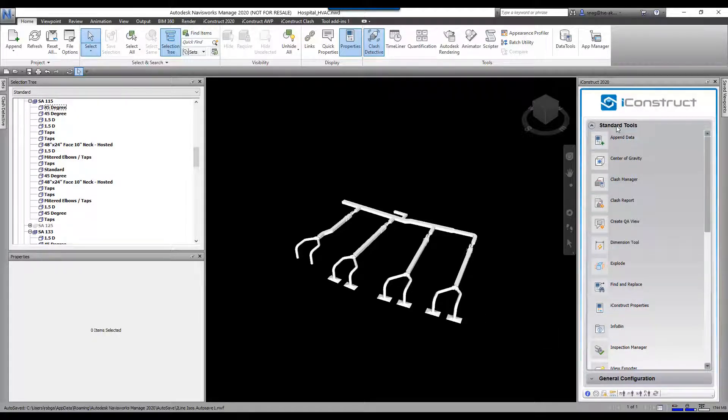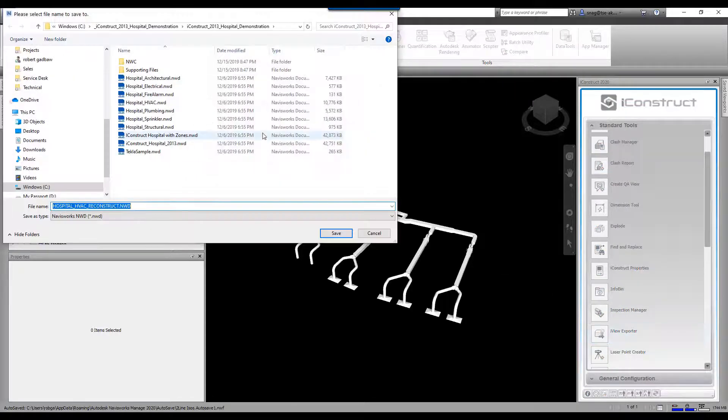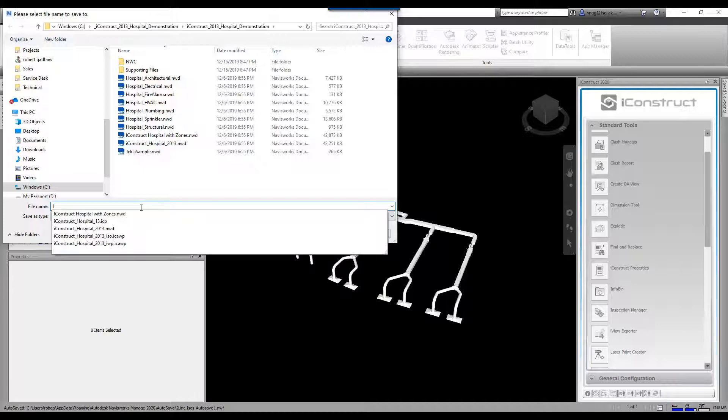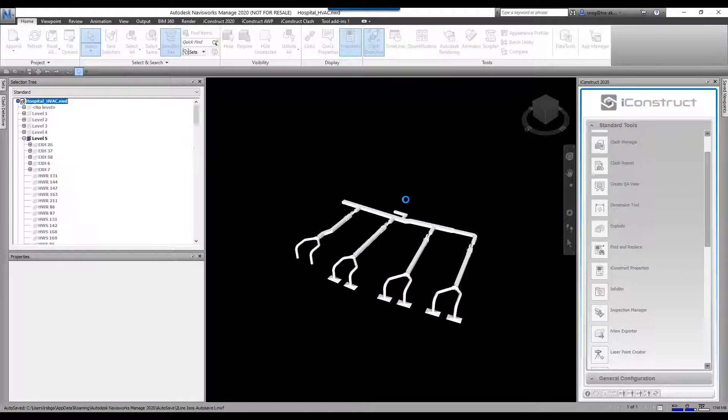So I go under standard tools and come down here to iView exporter. I'm going to click on this. I'm just going to give it a name right here. I'm going to leave it in this location. So I'll call it iView exporter and go save.